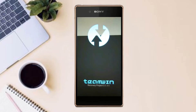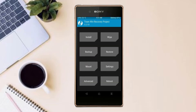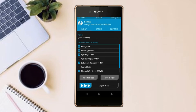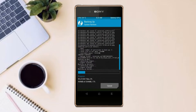Let us boot our device into TWRP recovery mode by pressing Volume Up, Volume Down, and the Power button simultaneously. Then we have to take a complete backup before we flash the custom ROM. Select Backup and choose Boot, Recovery, System, Data, and Modem. After selecting these, swipe right to confirm.